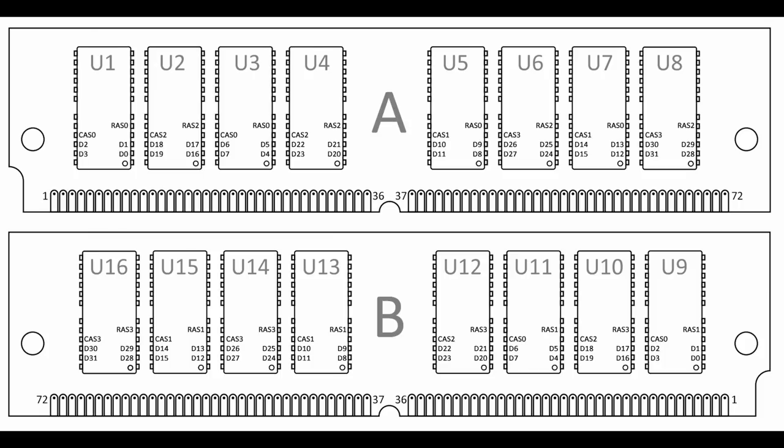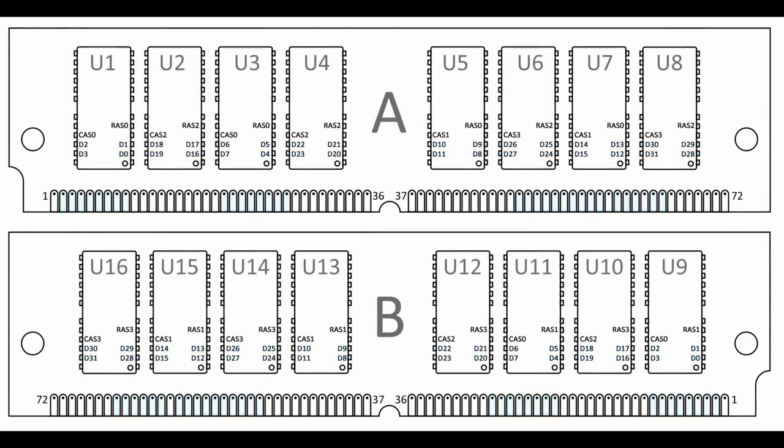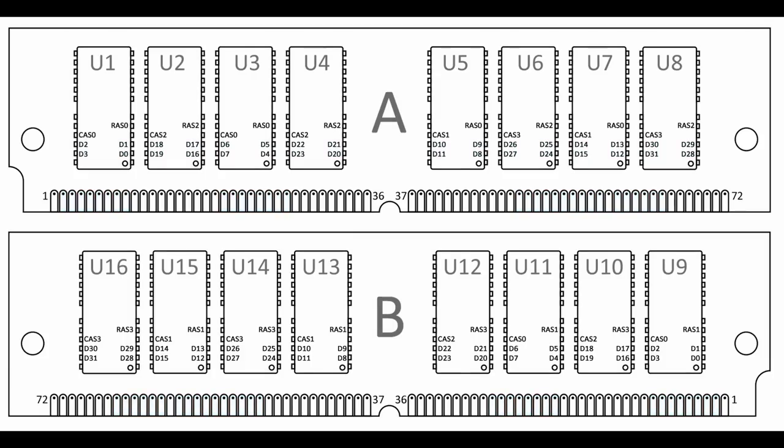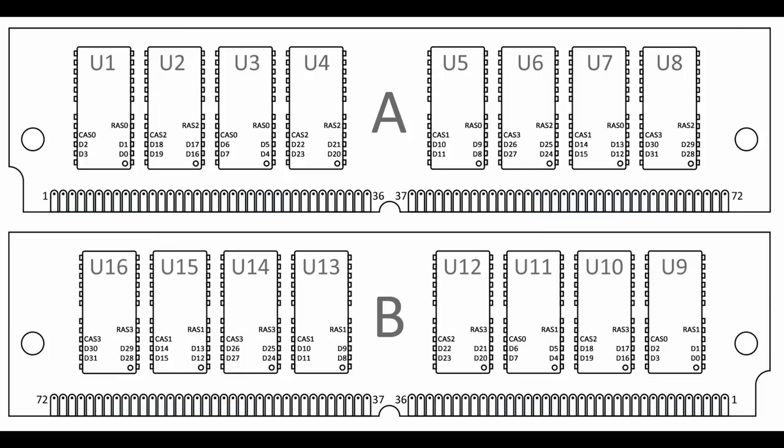I checked RAS, CAS and the data pins with a multimeter to figure out which pins on the memory chips they connect to. In this picture you can see that 32 data pins connect to the 8 chips on each side. With 4 pins on each chip, side A fills the entire 32-bit data bus of the memory module. Side B is connected in a similar way, with the exception of the RAS and CAS lines.